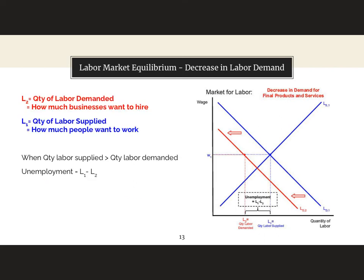Therefore, when the quantity of labor supplied is greater than the quantity of labor demanded, we have unemployment. The level of unemployment is equal to l1 minus l2.